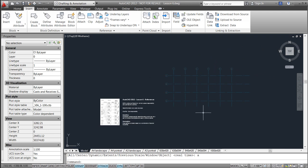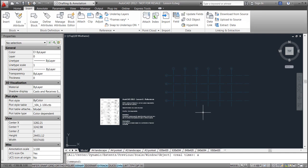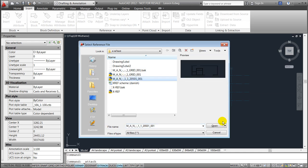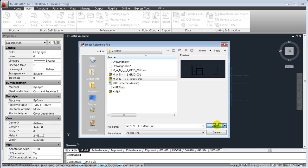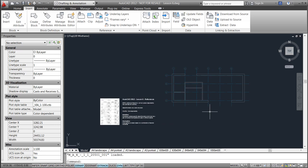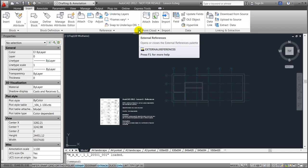Once again I'll attach another file. This will be my external internal walls. I'll open it and since I drew it with the same point of zero, I just say OK to this and it's now nicely being placed in the drawing.